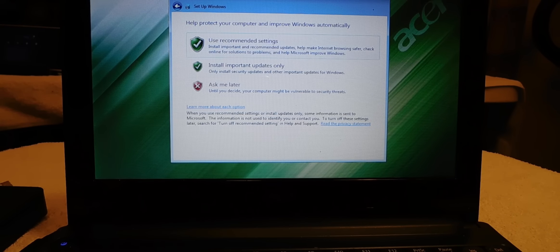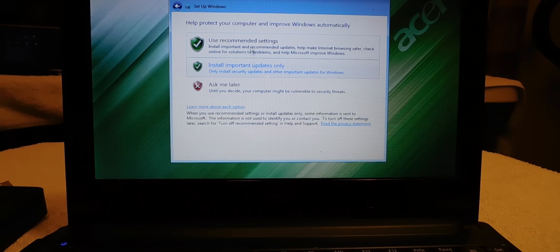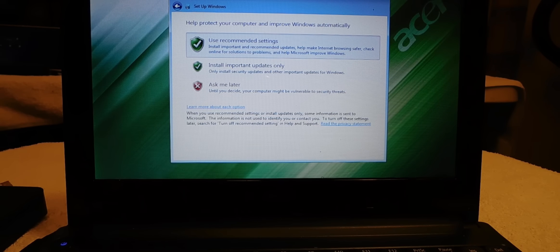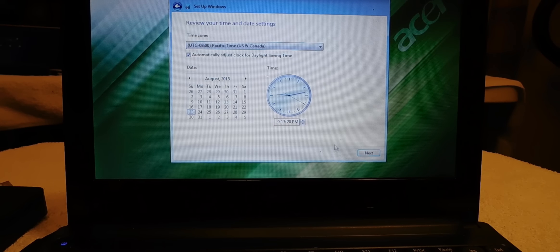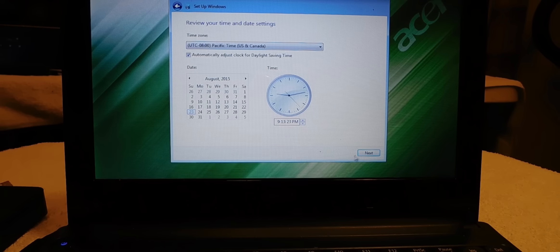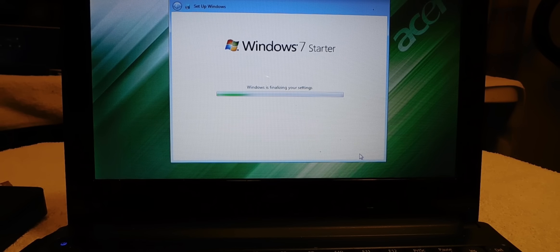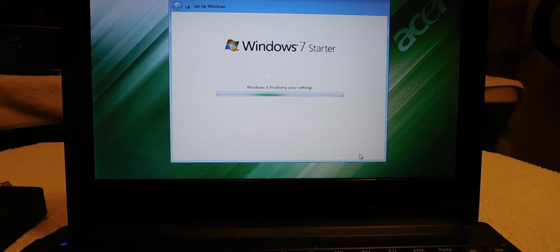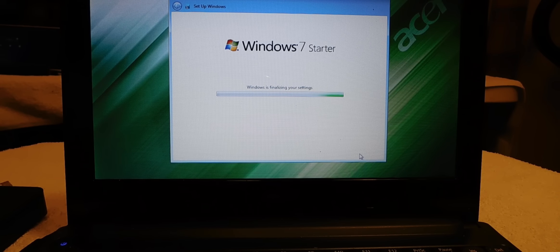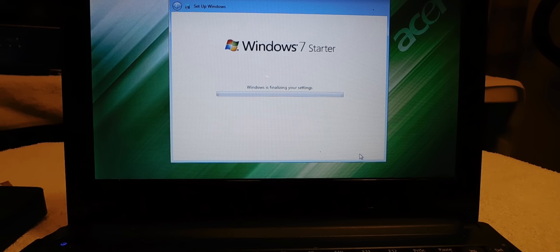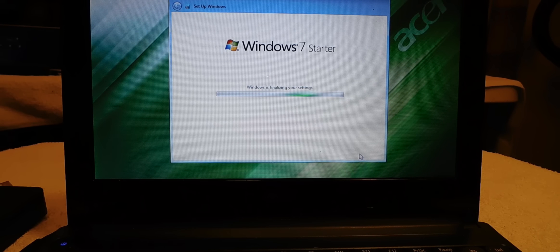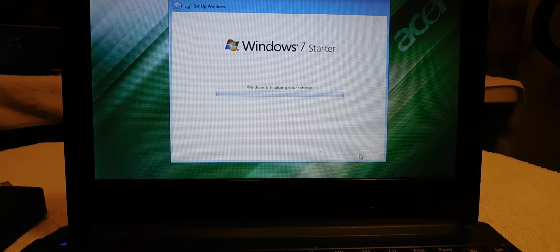And we're going to use recommended settings for right now, and the clock, all that good stuff. Keep hitting next.